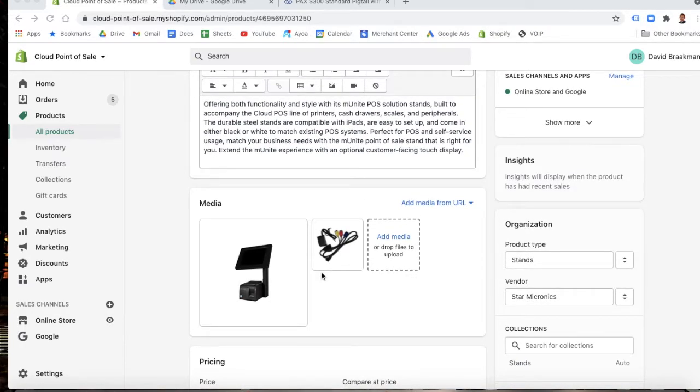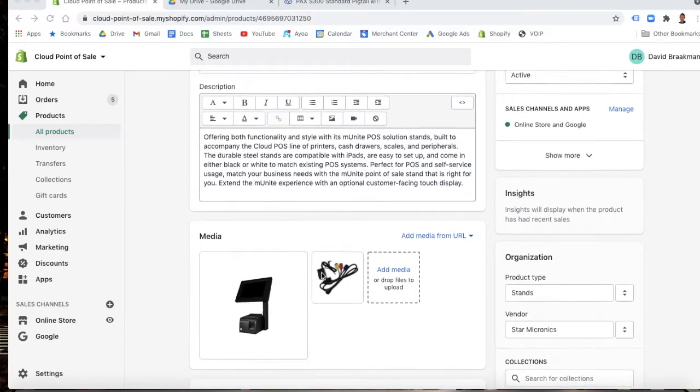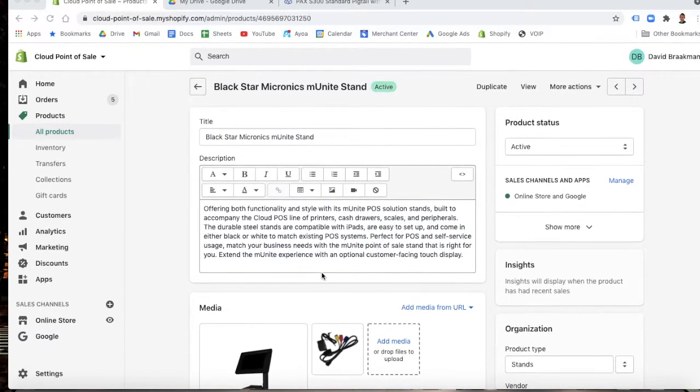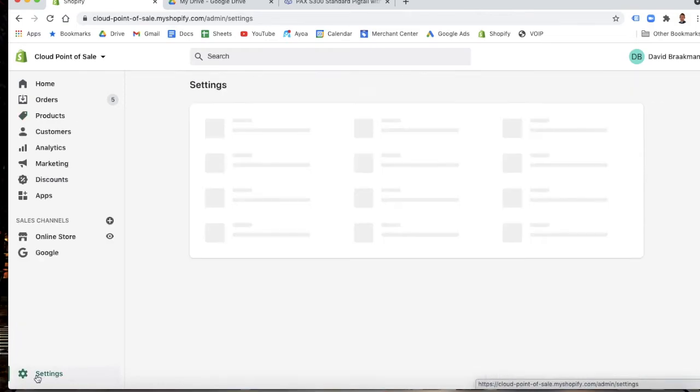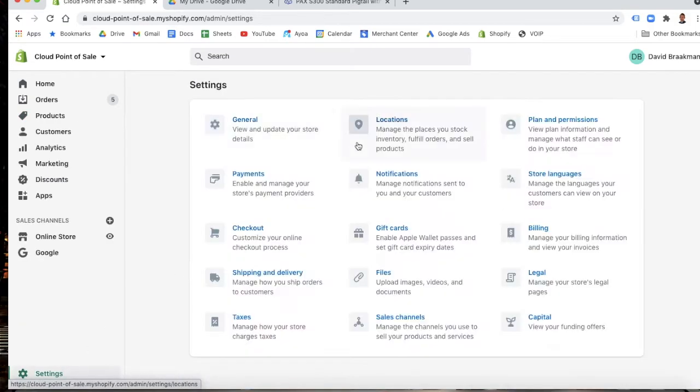What I'm going to show now is how the file system works in Shopify. If you go down to settings in the bottom left-hand corner, the settings page will pop up, and you'll be able to see files here.